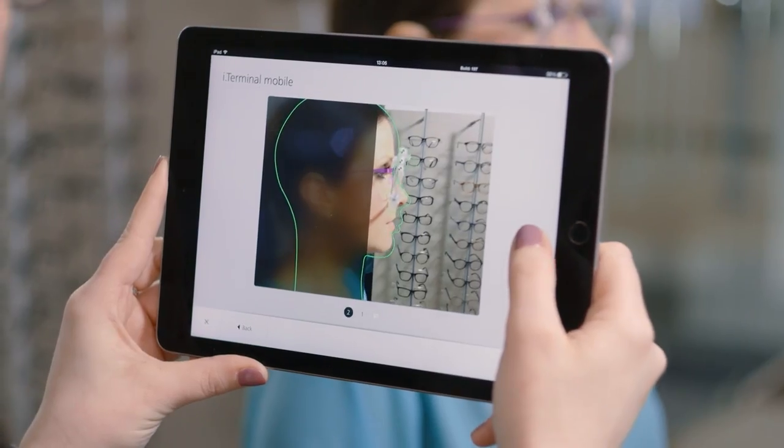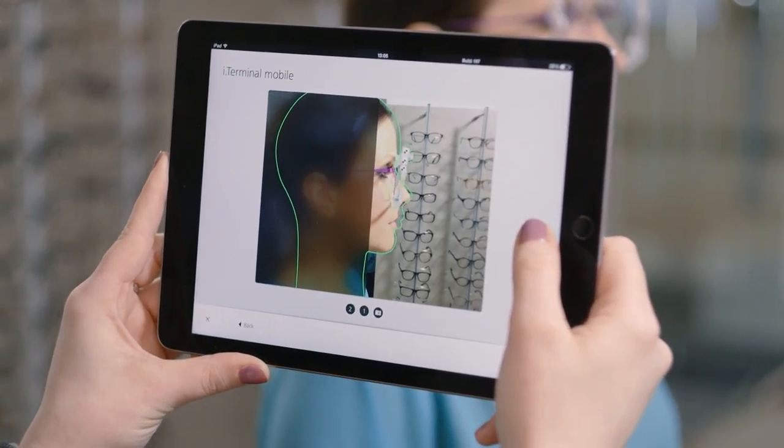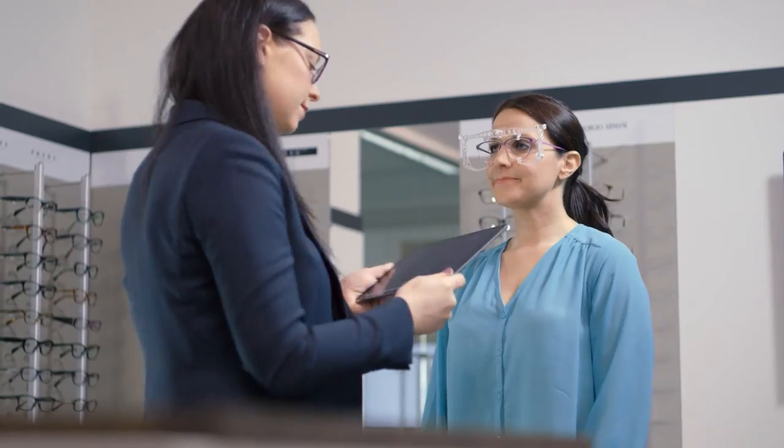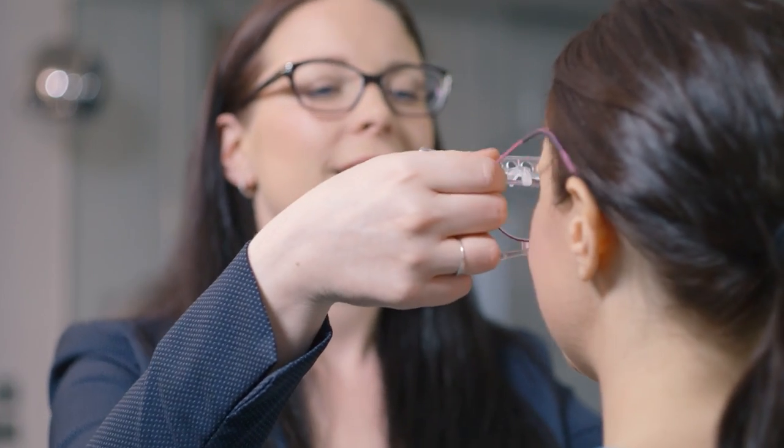Using the images captured, it is possible to measure over 20 individual wearer parameters. The patient may now leave and the images can be processed at a more convenient time for the practice.